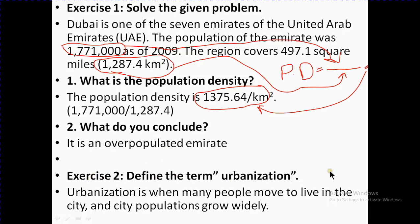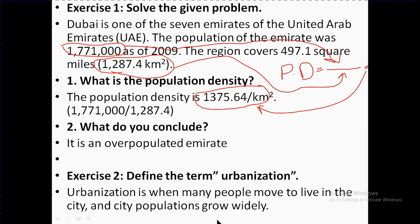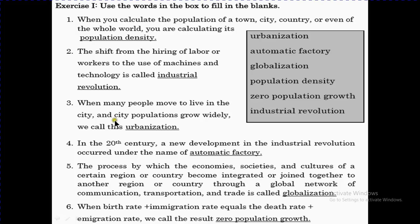Exercise number two: define the term urbanization. Urbanization is when many people move to live in cities and the city population grows widely. People move from different parts of the region and come towards cities, and the city's population increases — this is known as urbanization.